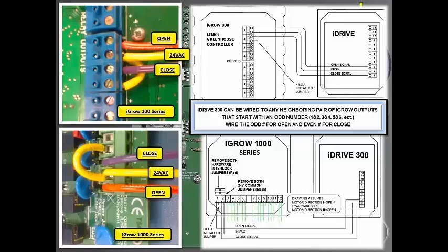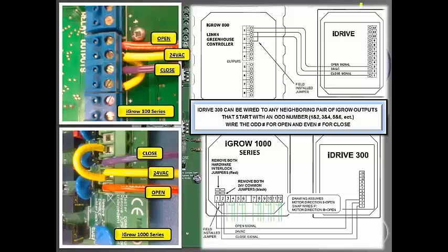With the iGRO 800, it's a dry contact closure, but for the iGRO 1000 series, you would have to remove hardware interlock jumpers as well as the common jumpers. And that's our iDrive overview.